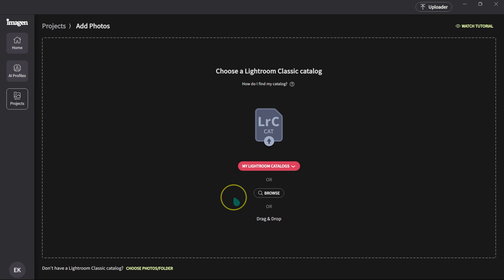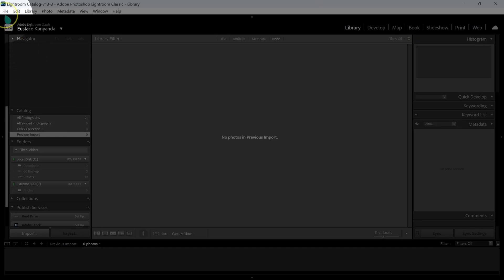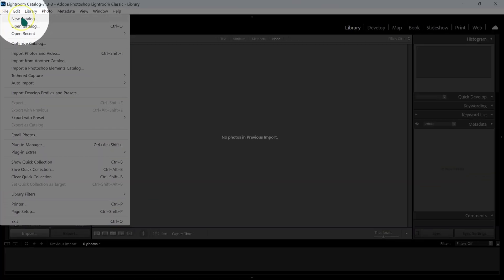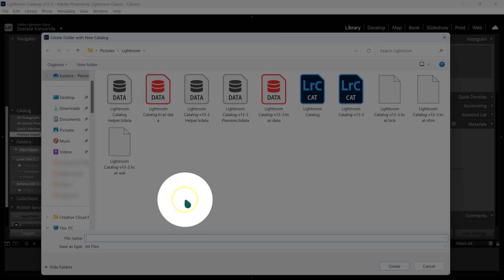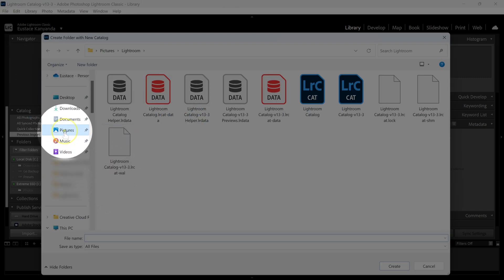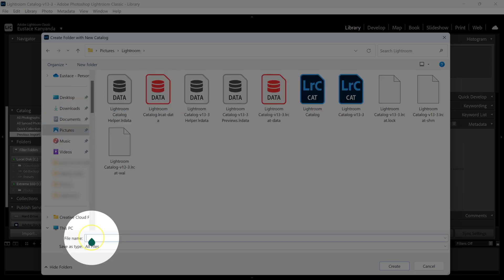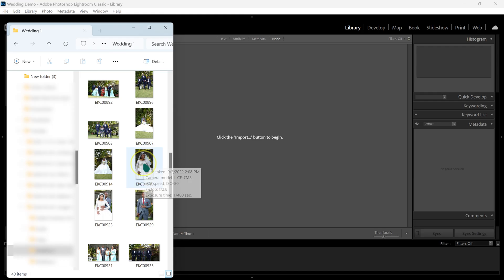If you don't know what a Lightroom catalog is, let me show you. We're in Lightroom Classic here. I'm going to go to File and select New Catalog — this is more like a new folder where I'm going to put the photos I'm going to edit. From here I select where I want this catalog to be saved. I'll go to Pictures, then Lightroom, double click on it, give my catalog a name — Wedding Demo — and click Create. Now that I've made my catalog, I'm going to import these photos into Lightroom.